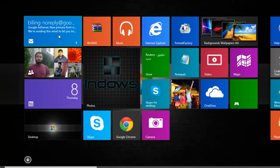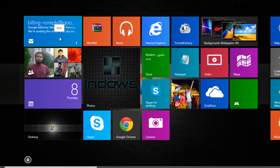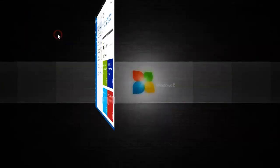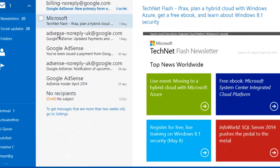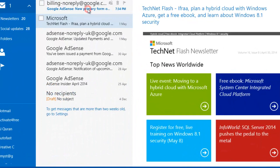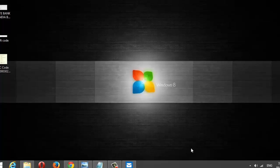You will receive an email from Google AdSense regarding the changes made. AdSense will send a small amount into your provided bank account to confirm its validity. Once you receive that amount and confirm with AdSense, you will receive your next payment directly into your bank account.